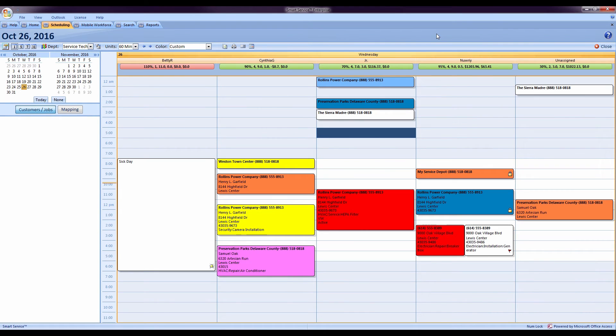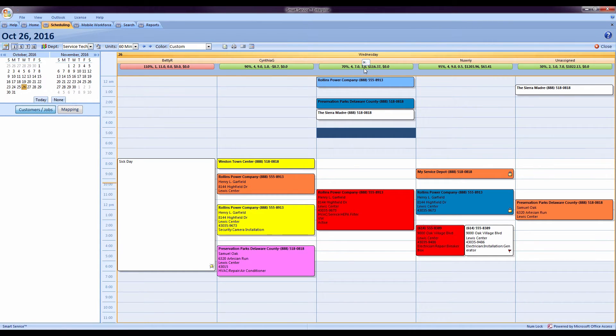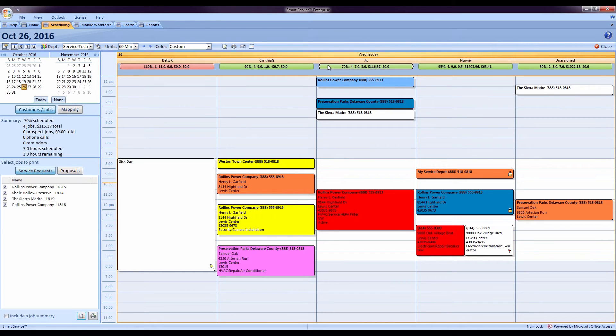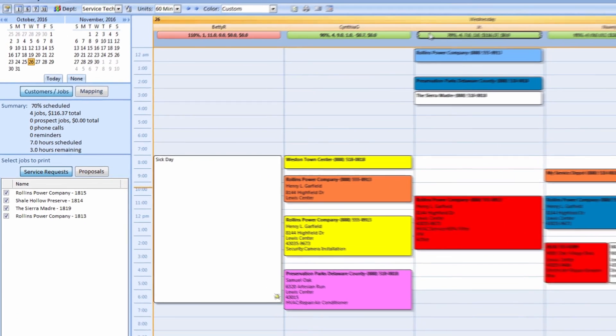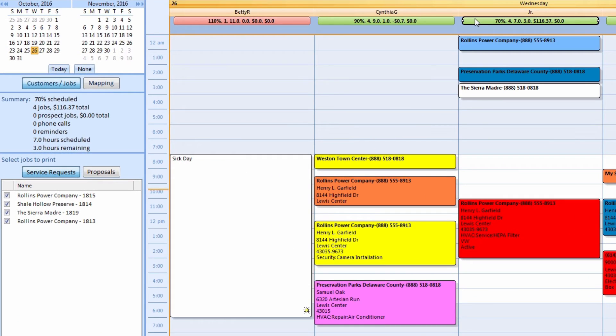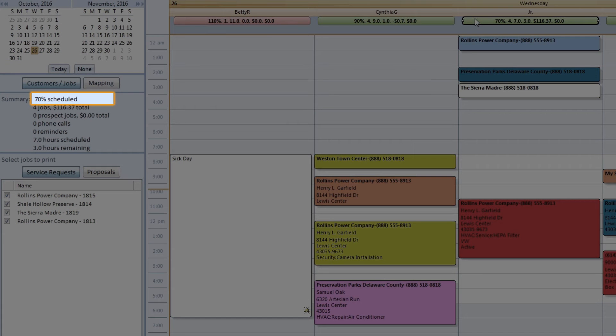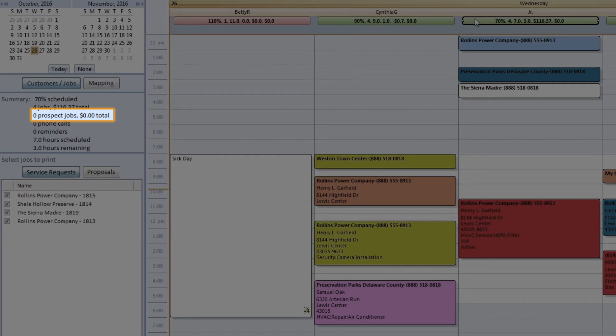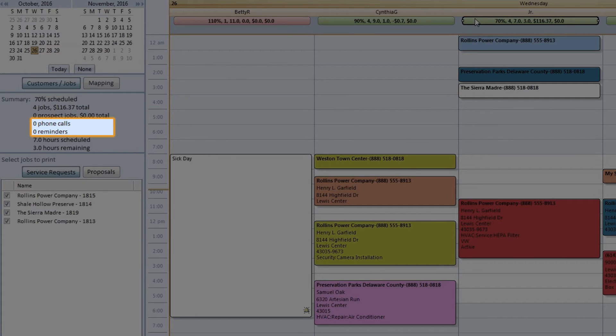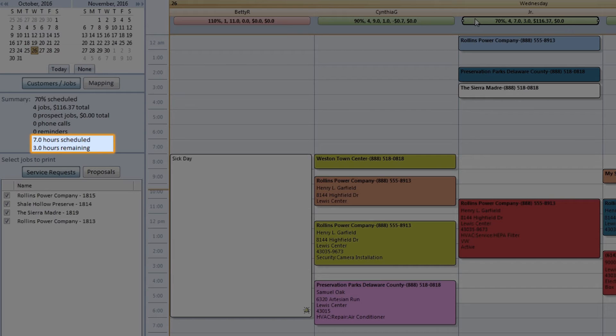Another great feature added to this version of Smart Service would be the summary bar improvements we've created. I can click on the summary bars under each technician's name on the calendar. On the Smart pane, that'll display some information about what they have going on today. We can take a look at what percentage of their day is scheduled, the totals for their jobs, how many estimates they have scheduled to them, phone calls, reminders, the hours that we have scheduled them, and the hours that they have left in the day.